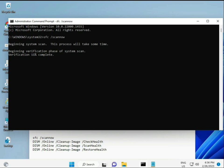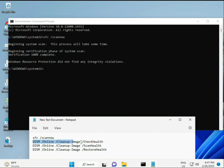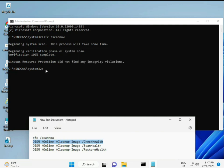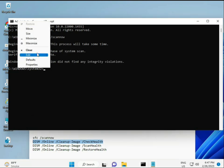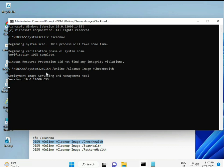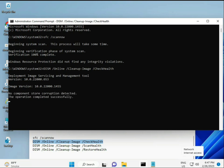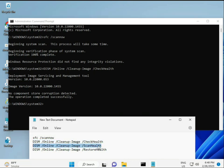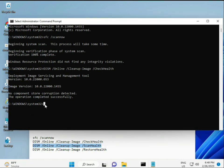All commands are available in the description — you can manually type them or copy and paste. Once the first command completes, copy and paste each subsequent command one by one and press Enter after each one.